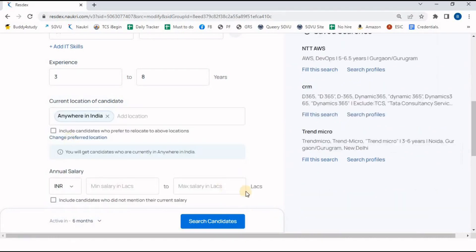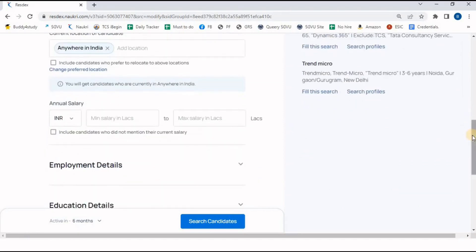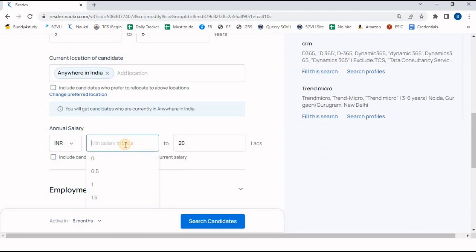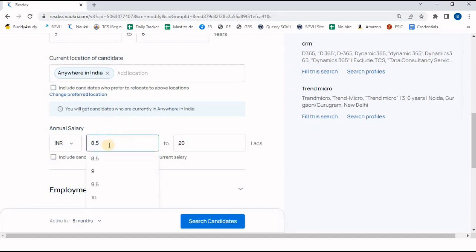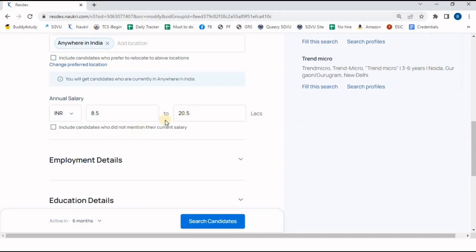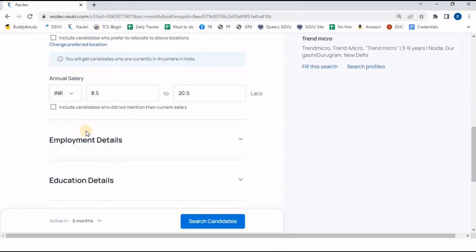For salary range, since experience is 3 to 8 years, I have mentioned 8 lakh per annum to 20 lakh per annum. In the previous version of Naukri the 0.5 increment option was not available, but in the new version we have 8.5, 20.5, and 0.5 increments — so we can make our search with 0.5 as well. This option is found in the new version of Naukri.com.